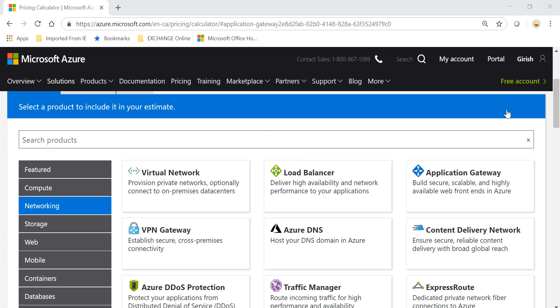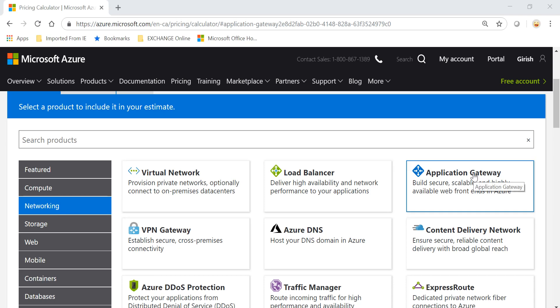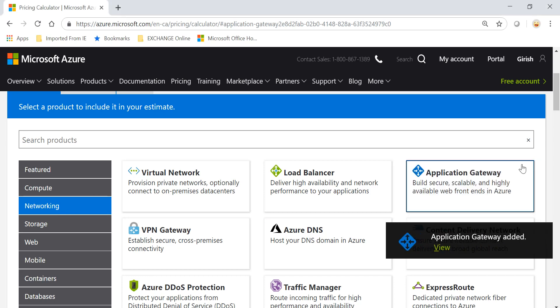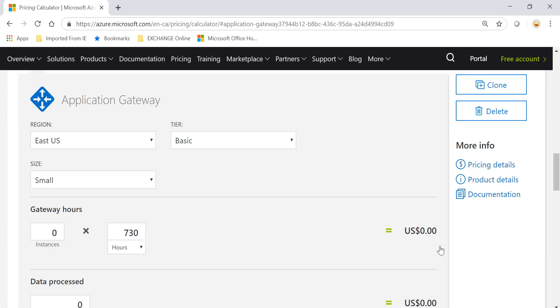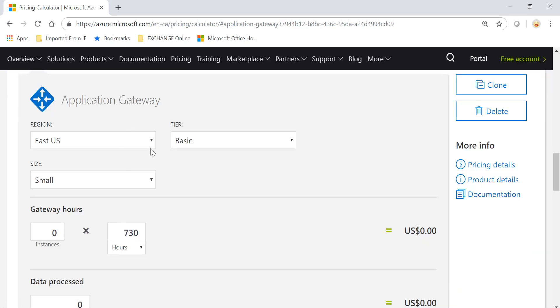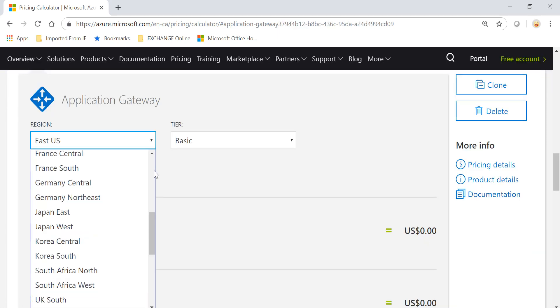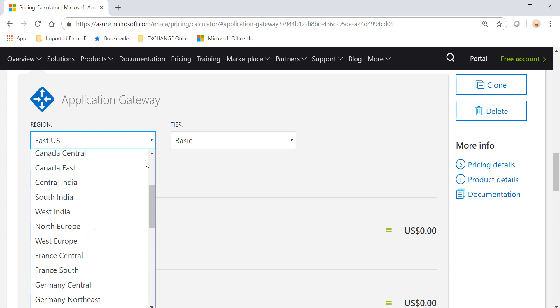So I am on the Pricing Calculator page which you can Google and it will take you to this location. I am under Networking and you will see that you have the option of Application Gateway. You will pick this and go to View and pick the region that you want to apply this in.